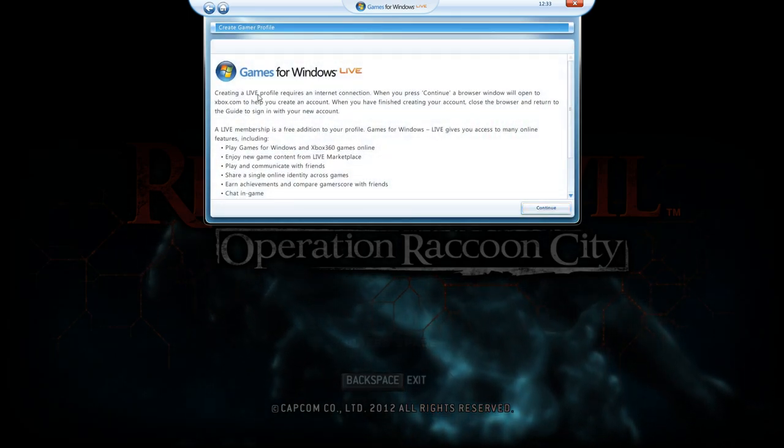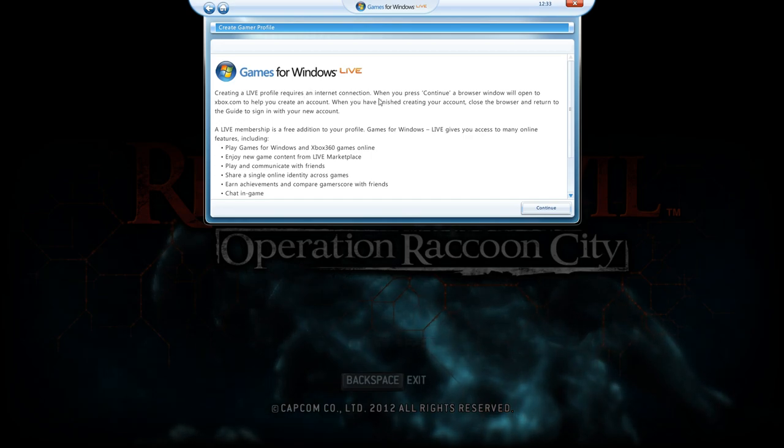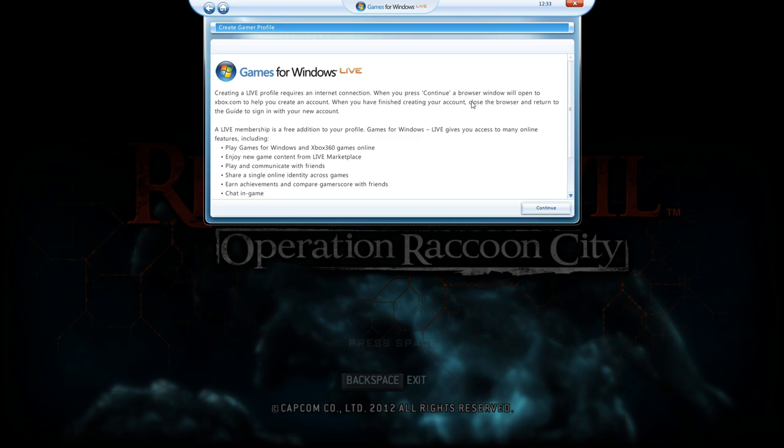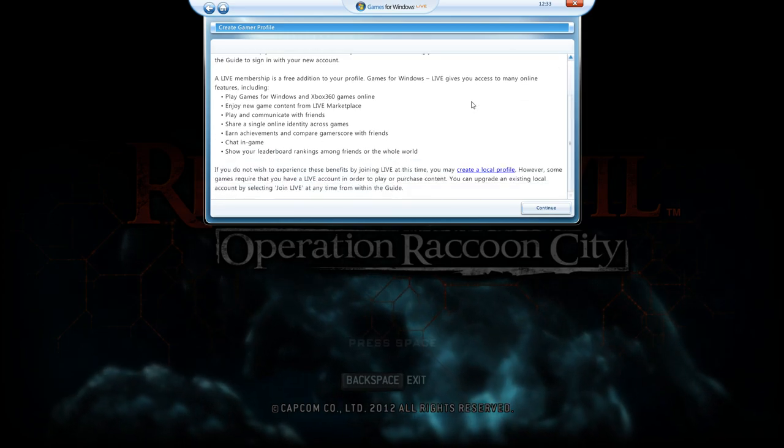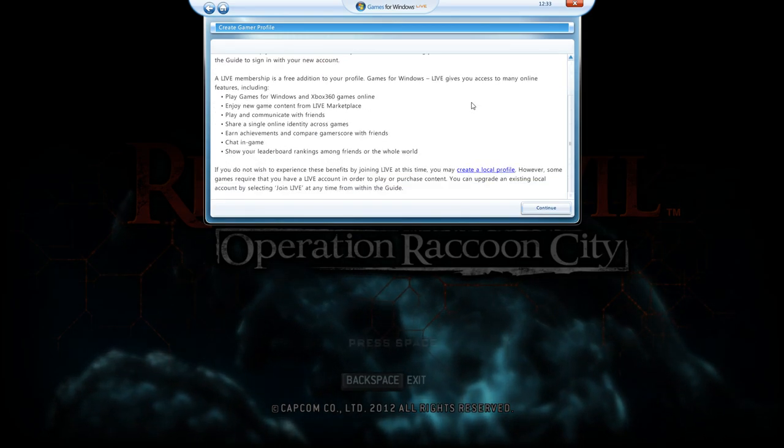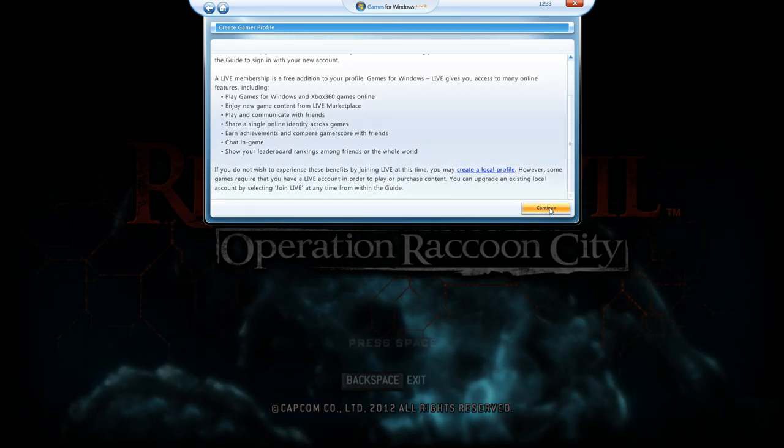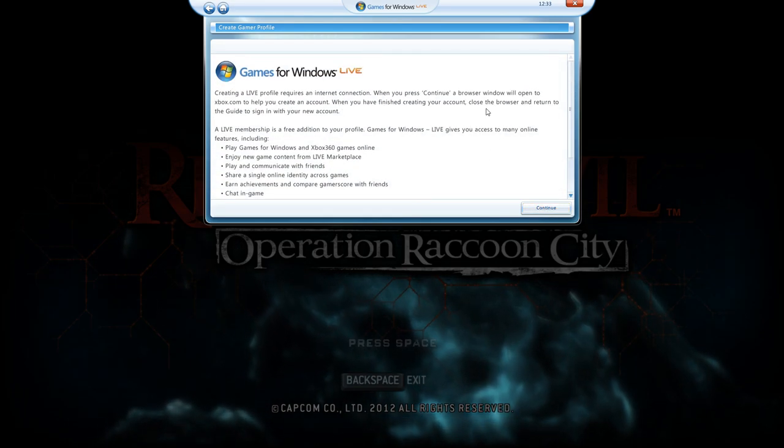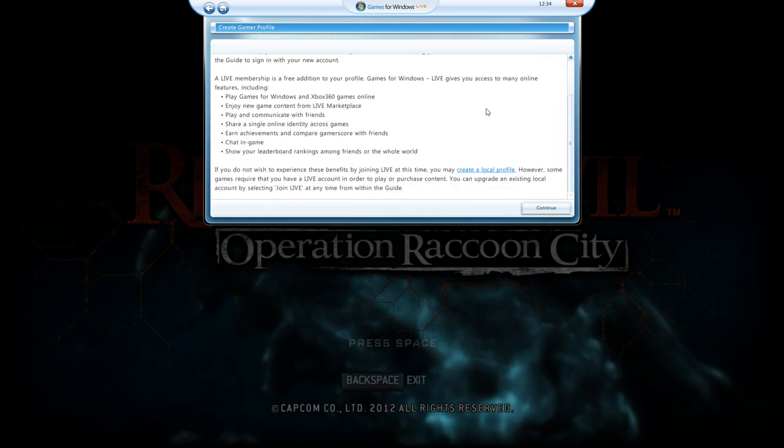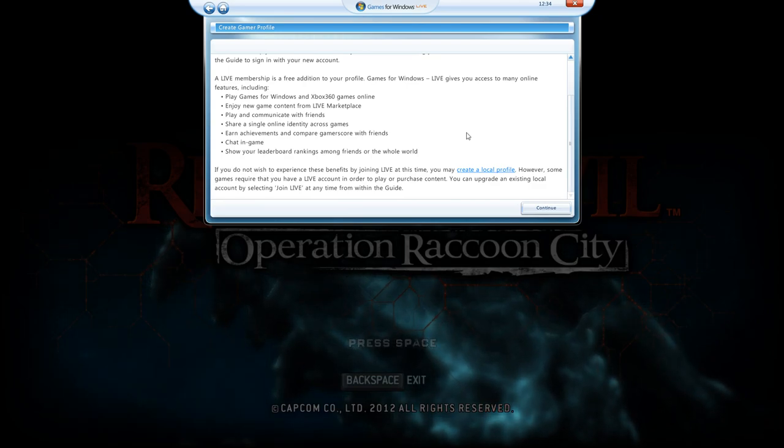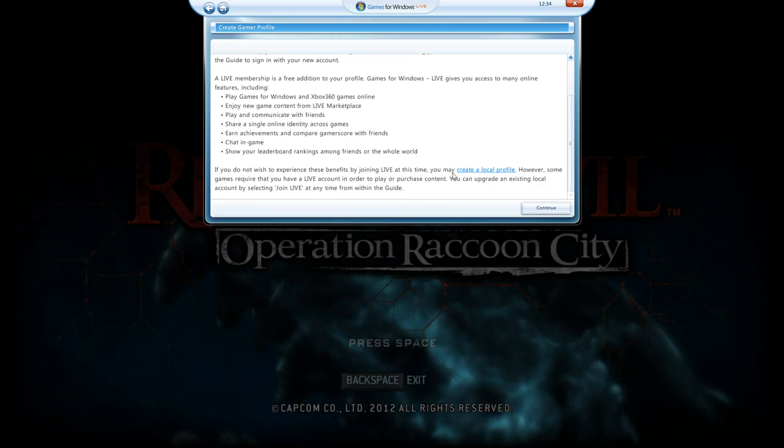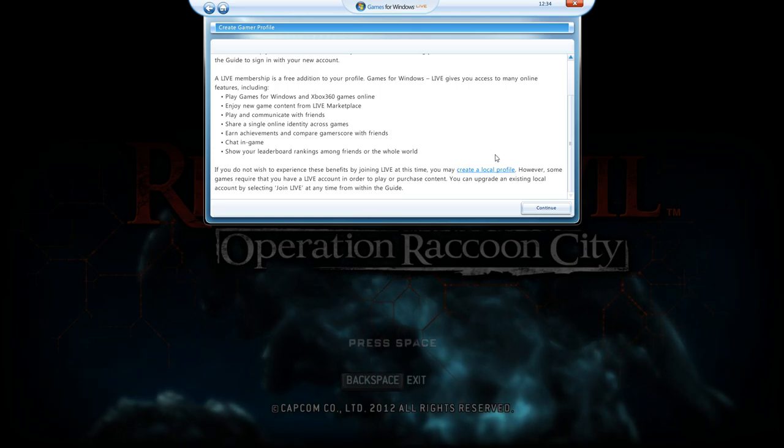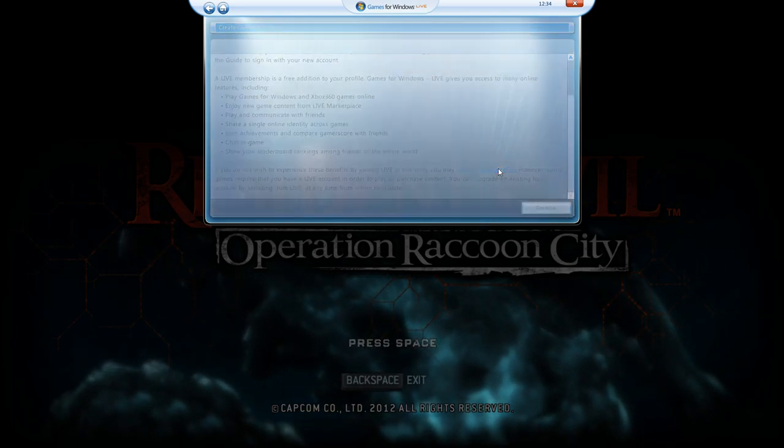When you press Create a New Profile, you need to scroll down like this. See, I'm scrolling down. Never press Continue, never. Just scroll down like this, and you will see Create a Local Profile in blue. You press this.